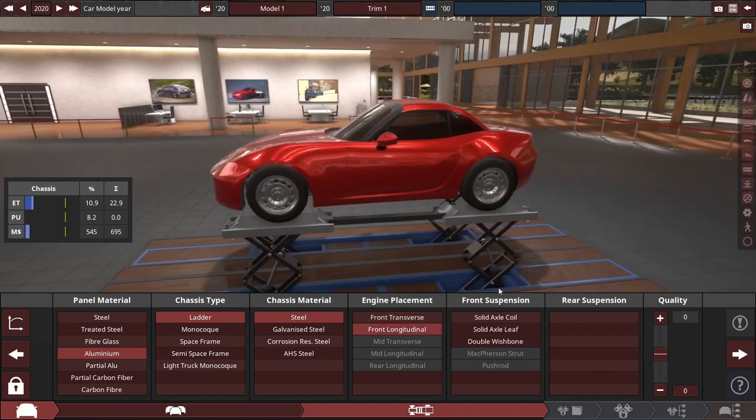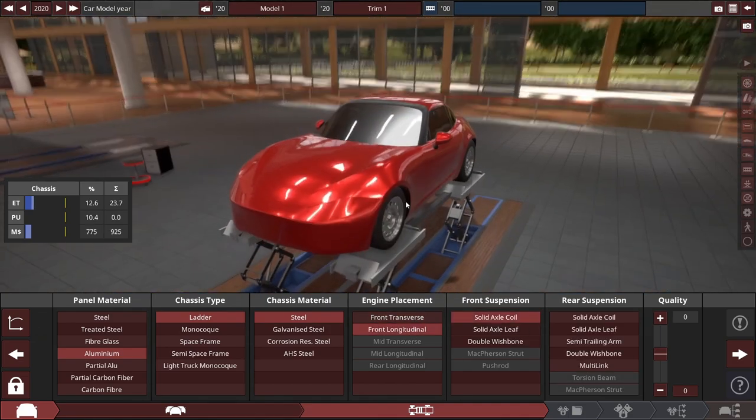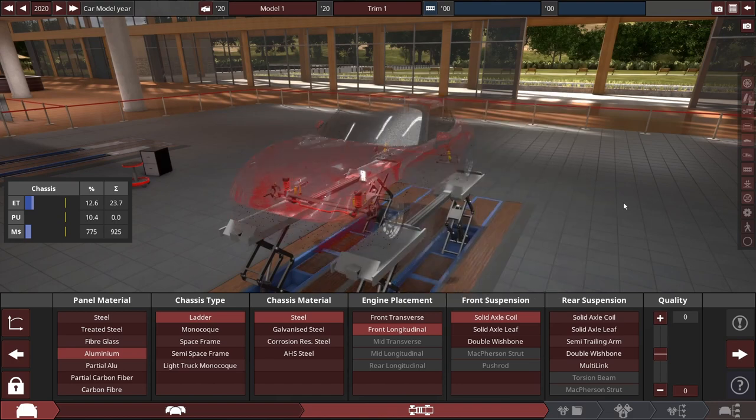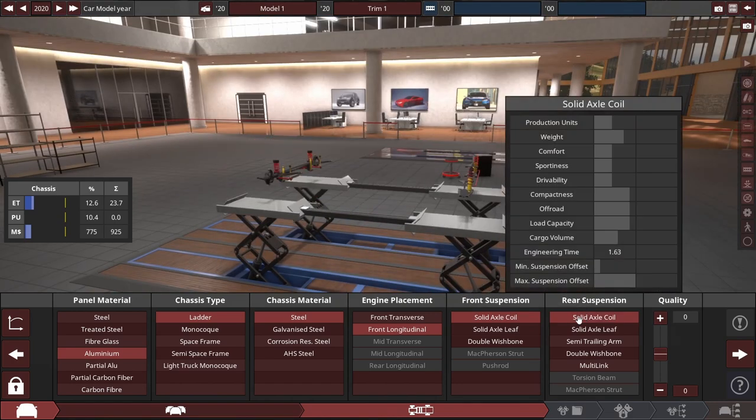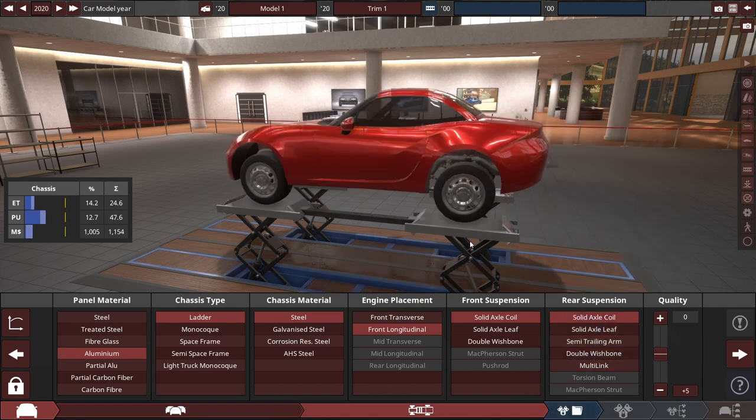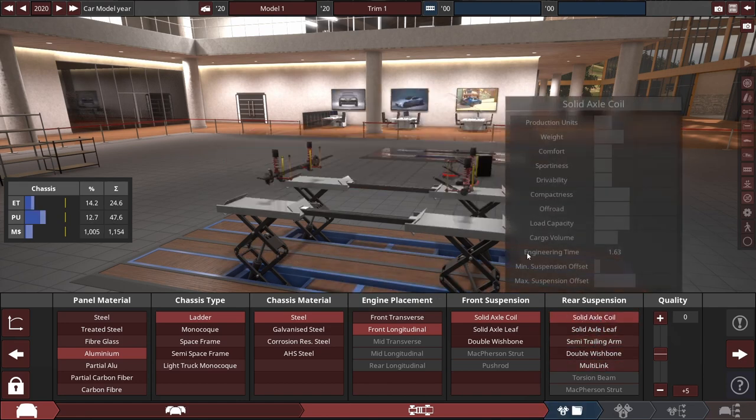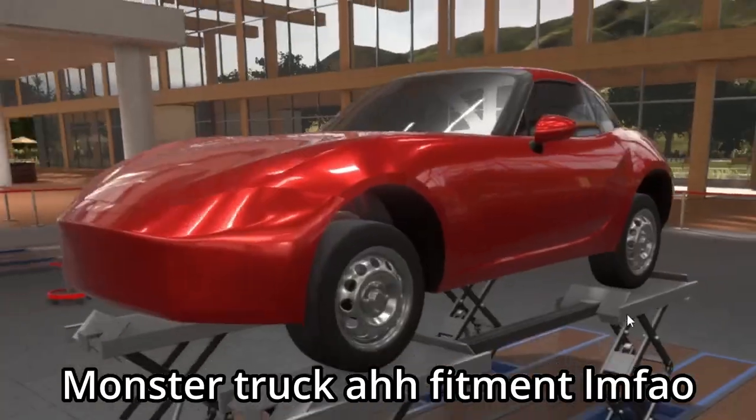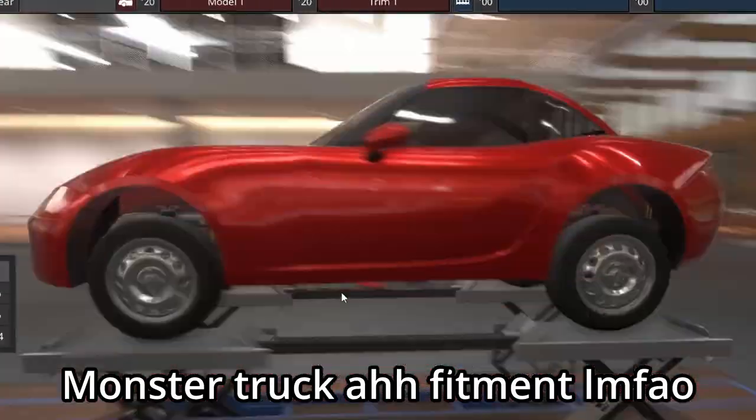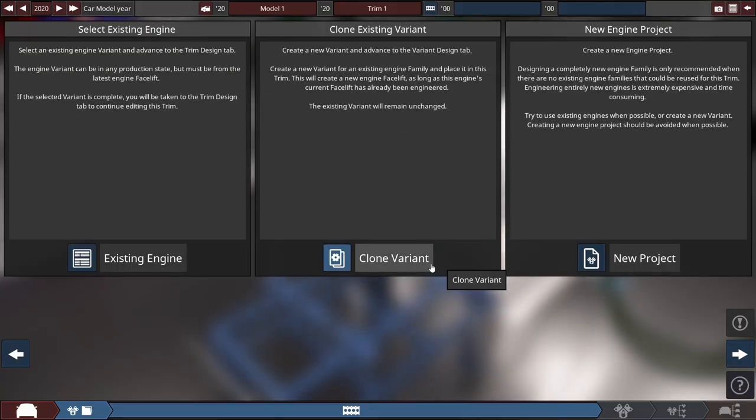We'll do front longitudinal front suspension. Looks like we might have to do solid axle coil in the front. I'm just doing all around solid axle coils. That lifted this thing the hell up. I have no clue why it's doing that, but quality goes all the way down to save money.